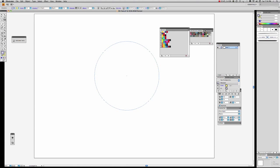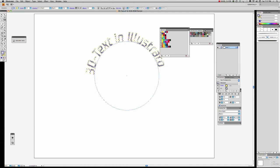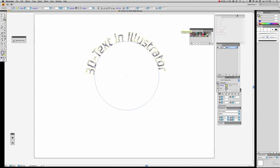We'll do the same text again: '3D Text in Illustrator.' It works perfectly — look at that! Popped the palette out of the way.